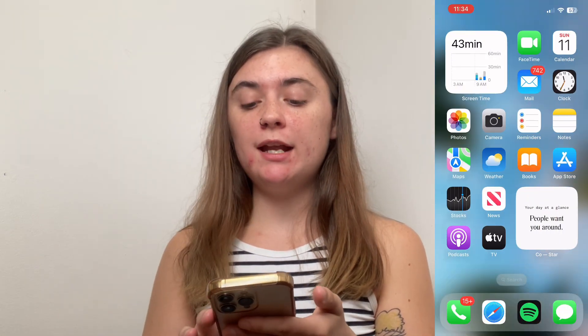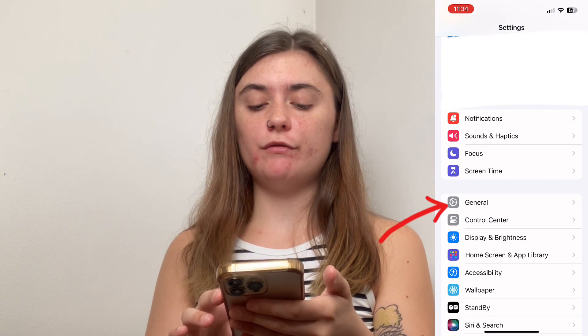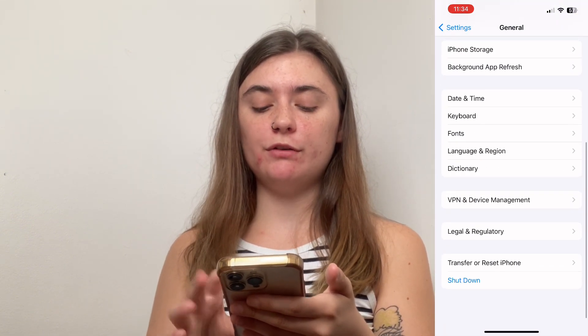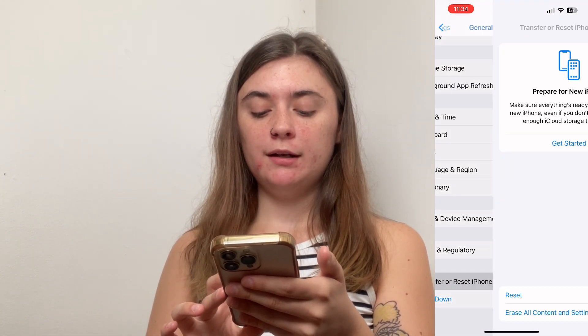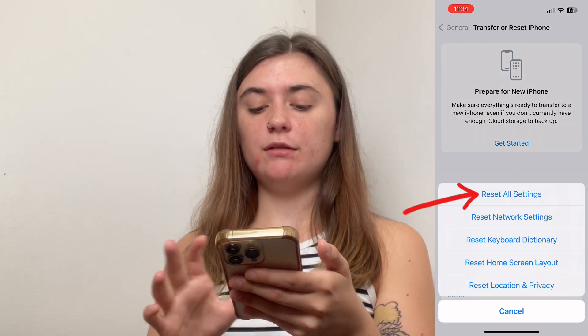A frequently asked question would be whether you can undo these secret codes that you've enabled, and the answer is that you can't actually undo them. So if there are certain codes that you don't even remember that you've enabled, your best bet would be to factory reset your iPhone so that everything is back to its factory settings. To do a factory reset, launch your settings and scroll down to General. Then at the very bottom, you'll find Transfer or Reset iPhone, and you can select Reset and reset all your settings.